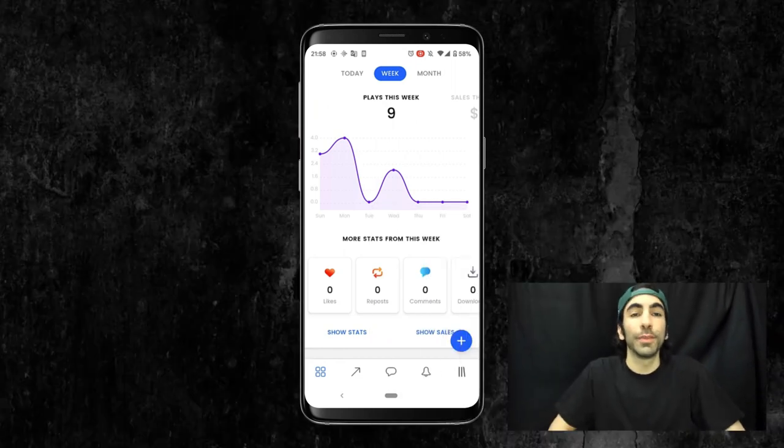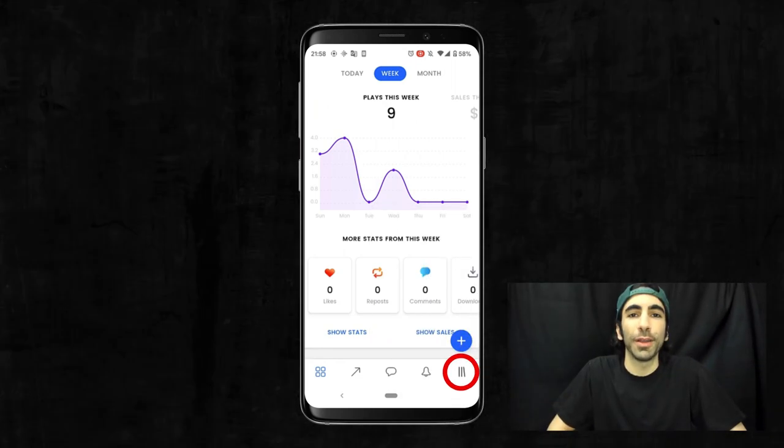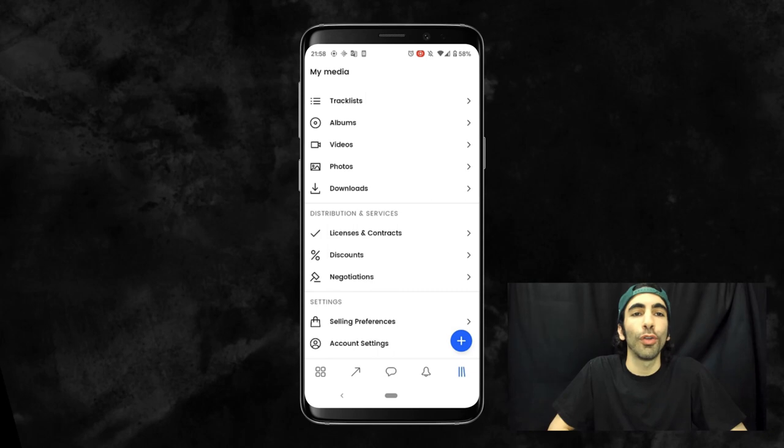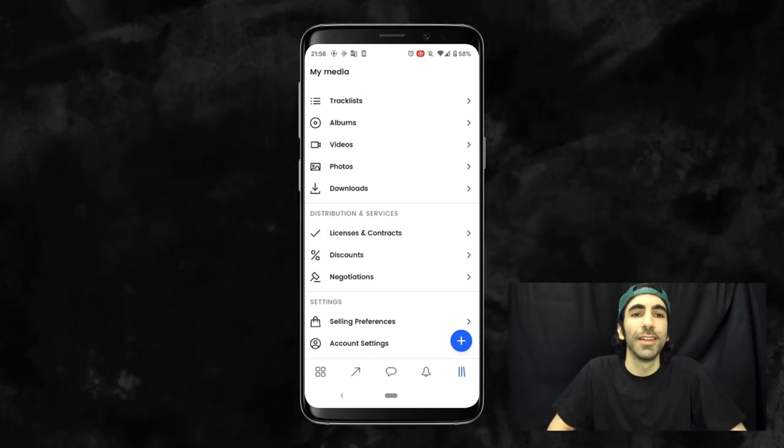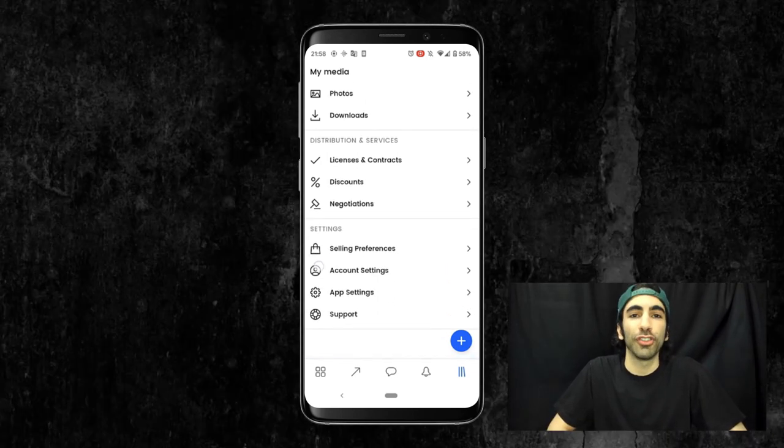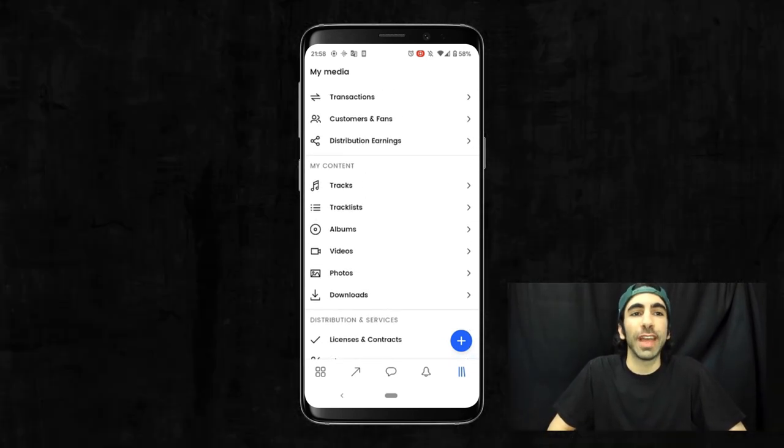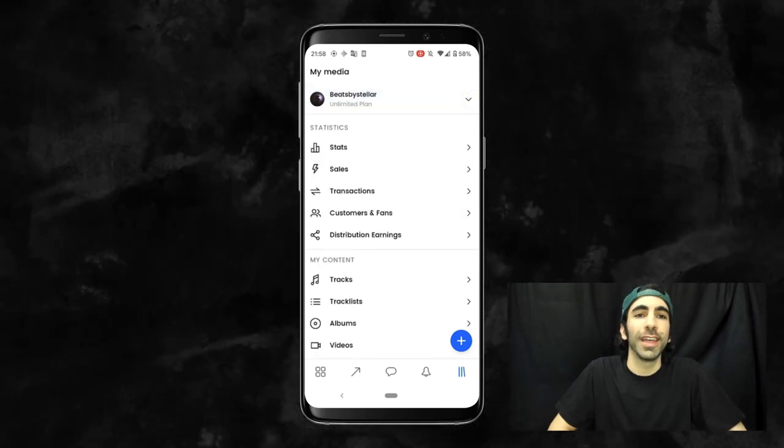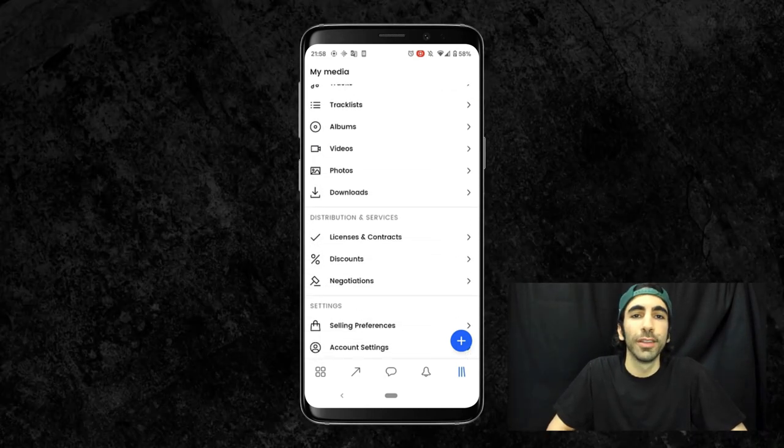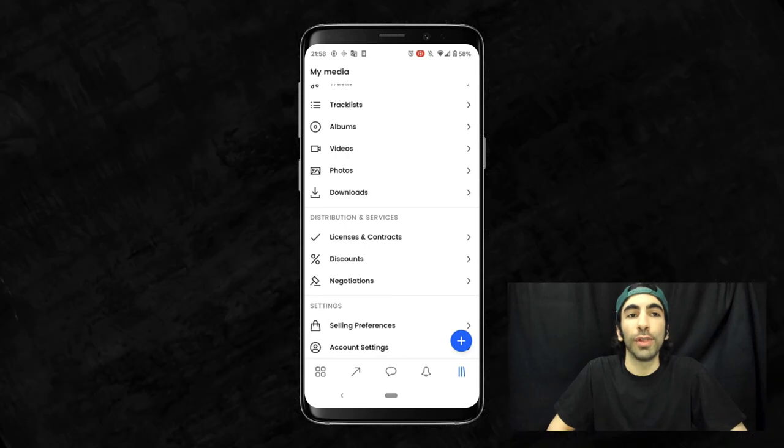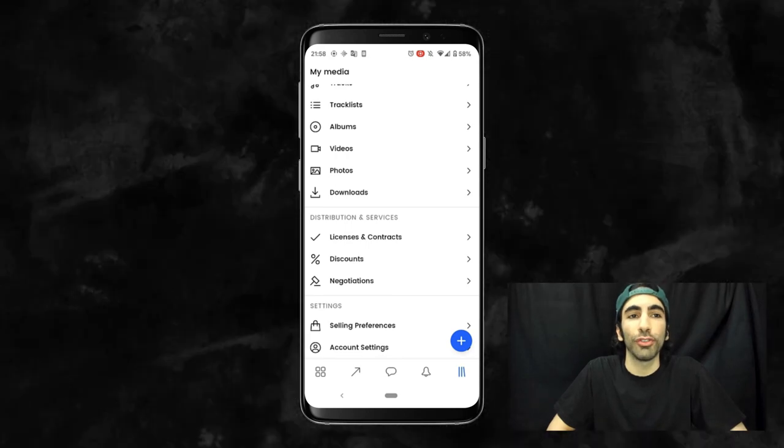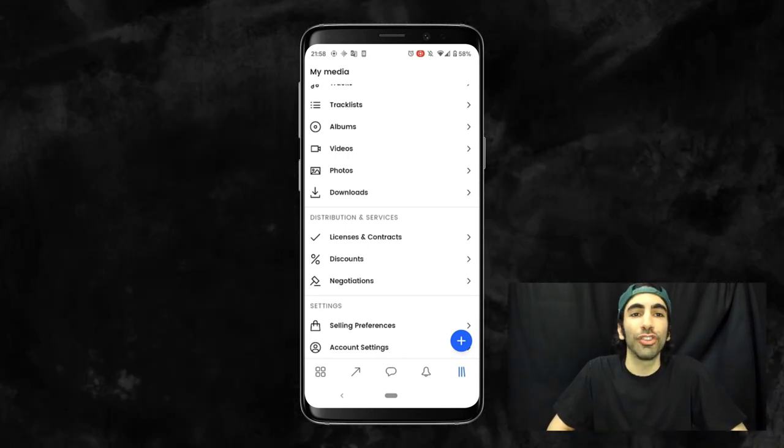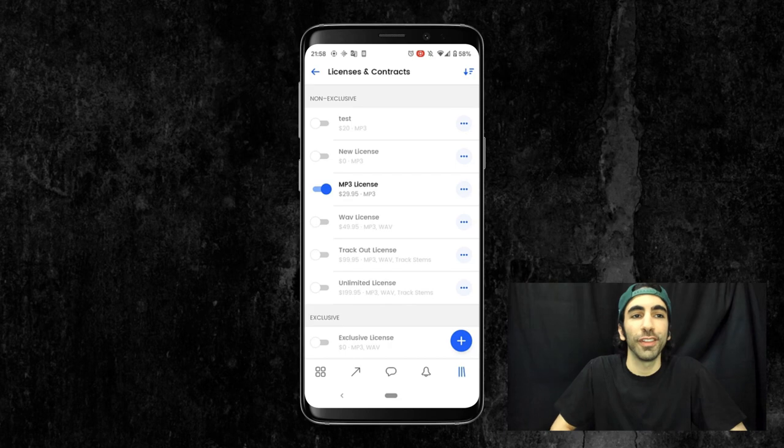From the dashboard, take a look at this bottom menu and click this tab with the three lines all the way to the right. This is the My Media section, where you'll be able to see your stats, manage content, edit your settings, and so on. To create and edit new licenses and contracts, you can click on this section here under Distribution and Services.